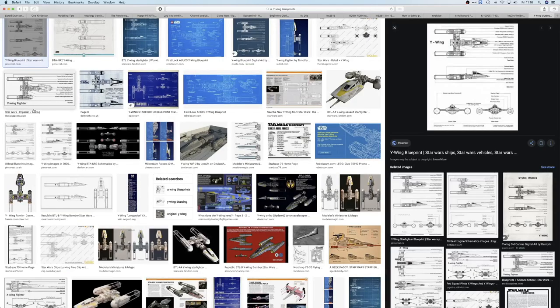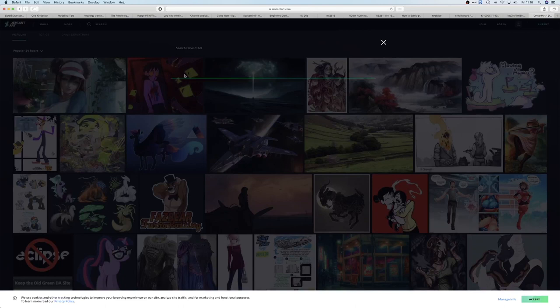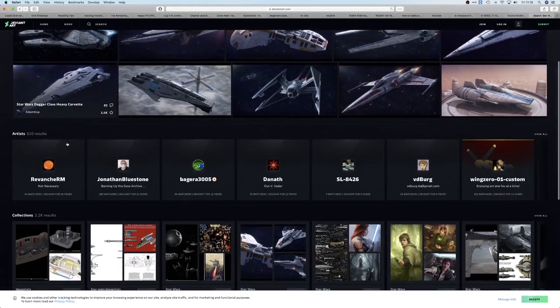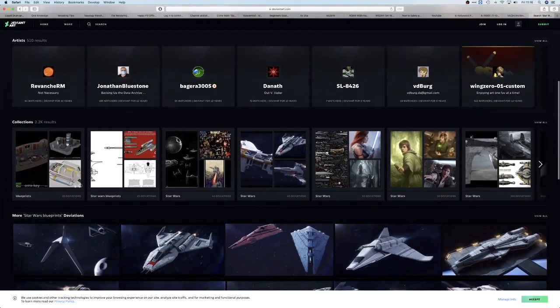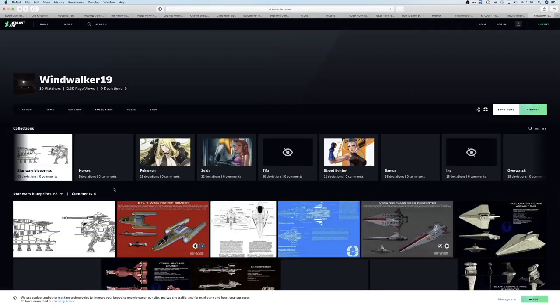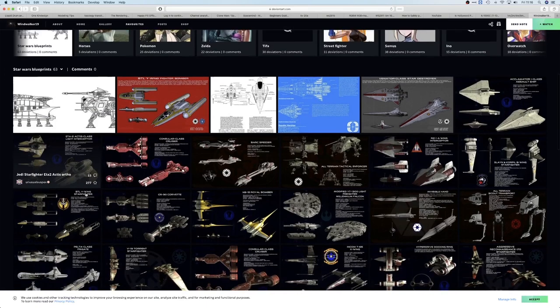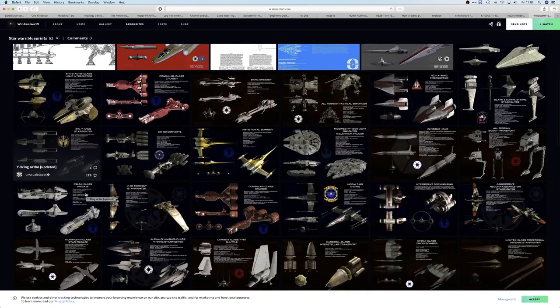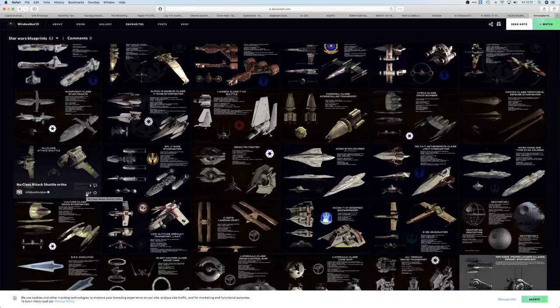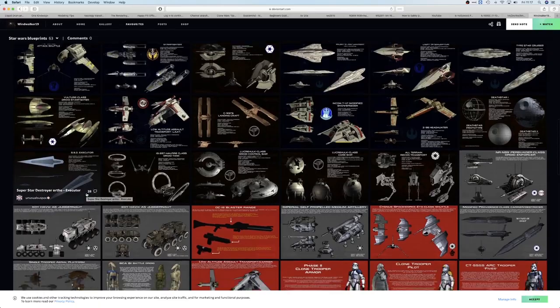I recommend looking at DeviantArt as I found some pretty good designs there. You want at least top, side, and front views. If you're lucky, you can find plans that have a rear view too, which makes modeling an awful lot easier, but I find there aren't many blueprints with a rear view so the first three will usually have to do.